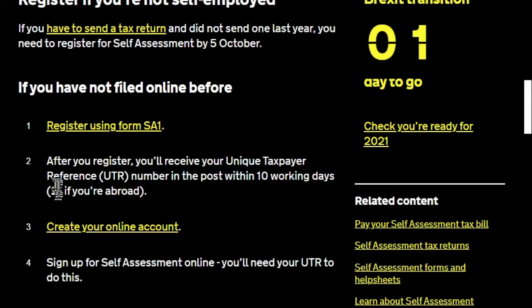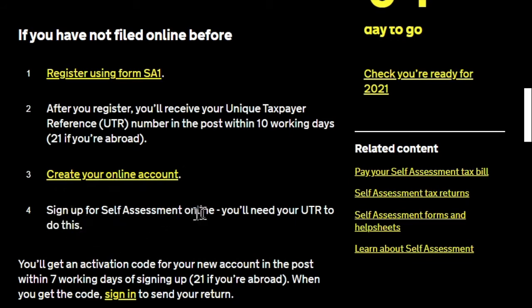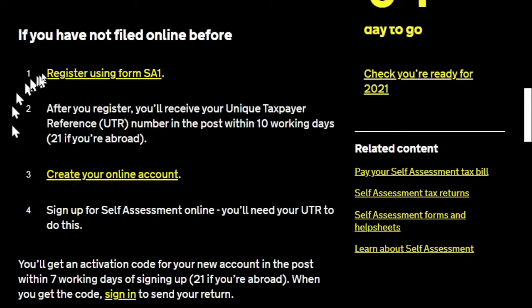After you've received your UTR, you create your online personal tax account, then sign up for the self-assessment service — that's the service for actually doing your tax return. That's the step where you receive your activation code in the post. So this is really a three or four stage process overall. The first step is registering using form SA1.